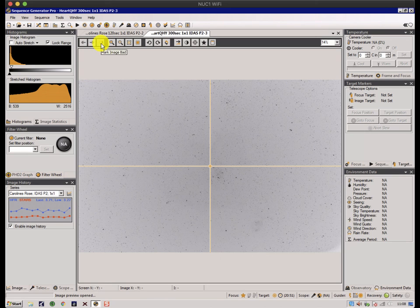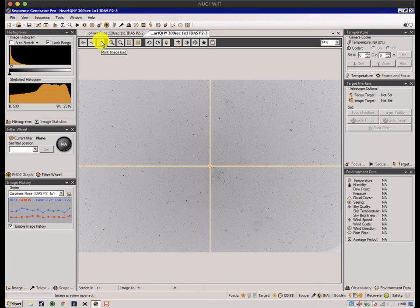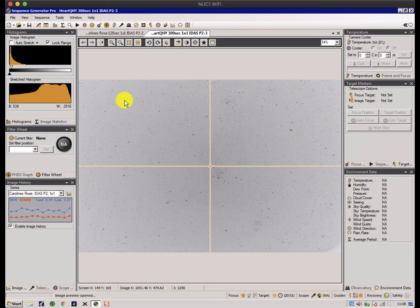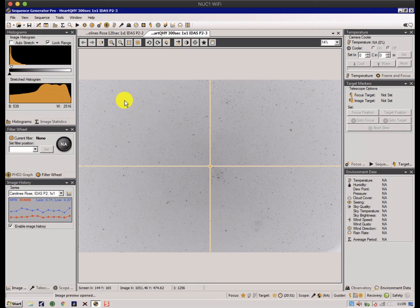There's something called the mark image bad, or the thumbs down button. When you're running a sequence and you see an image come up and it's horrendous, maybe a plane vapor trail went across the image at the time, if you hit that button it will rename the file as bad. If the sequence is running, it will actually decrement the sequence counter and it will retake the image, which is useful. So you won't lose an image as such, it will just carry on a bit longer.